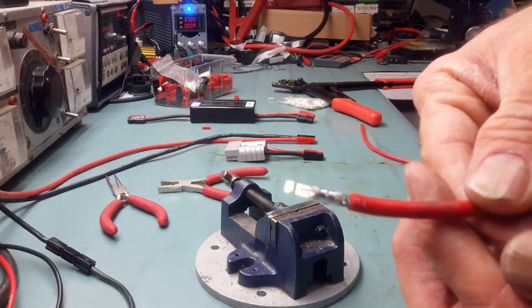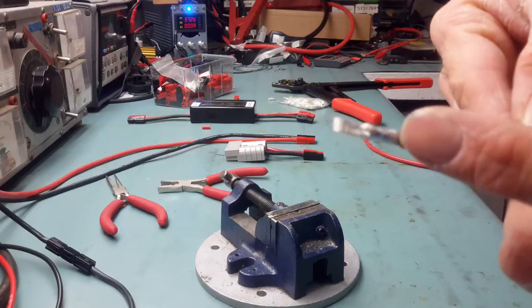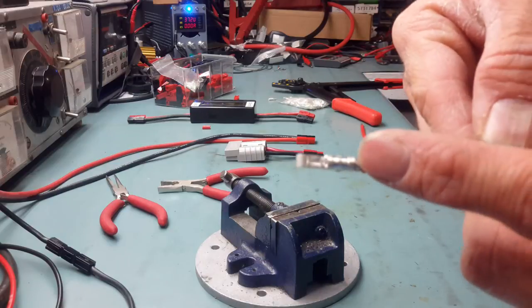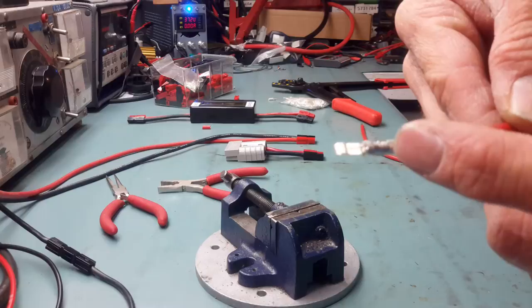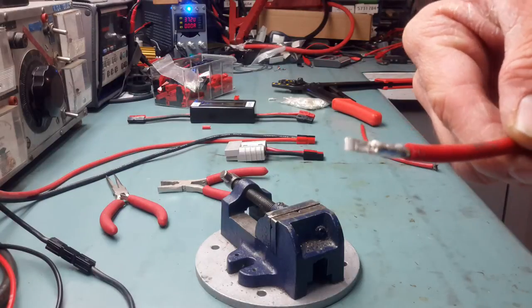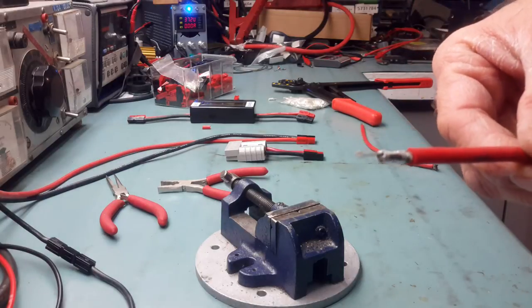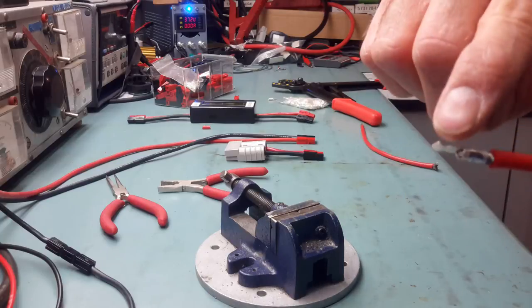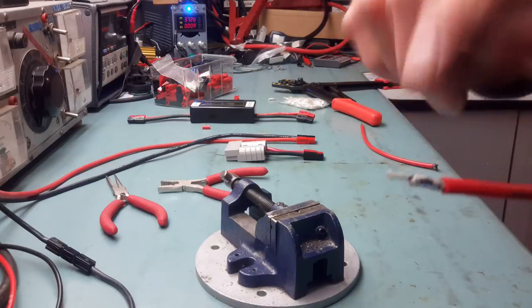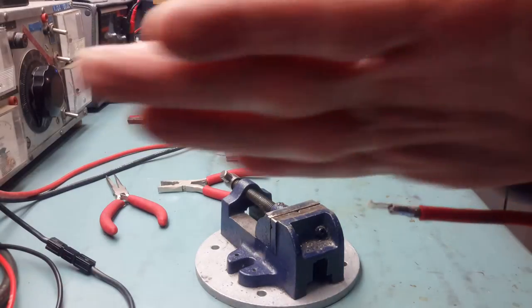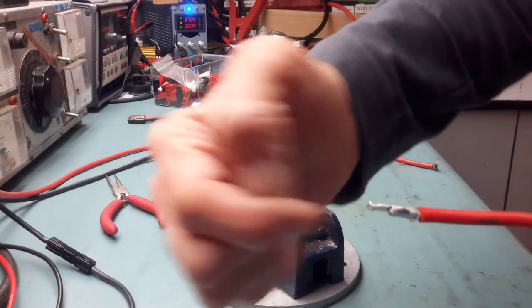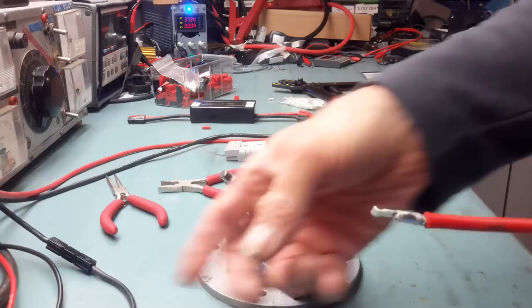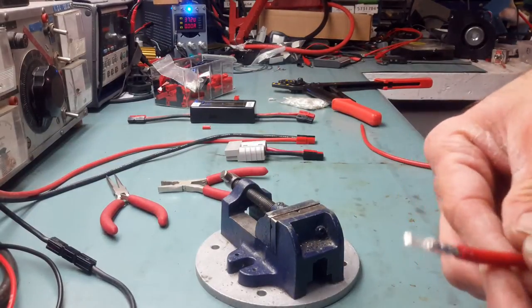You see I have even a number from the crimp tool that is melted into the copper. Now sometimes what happens is the blade here will just bend a little bit. You have to keep it straight if you want to have the proper contact pressure in the housing.